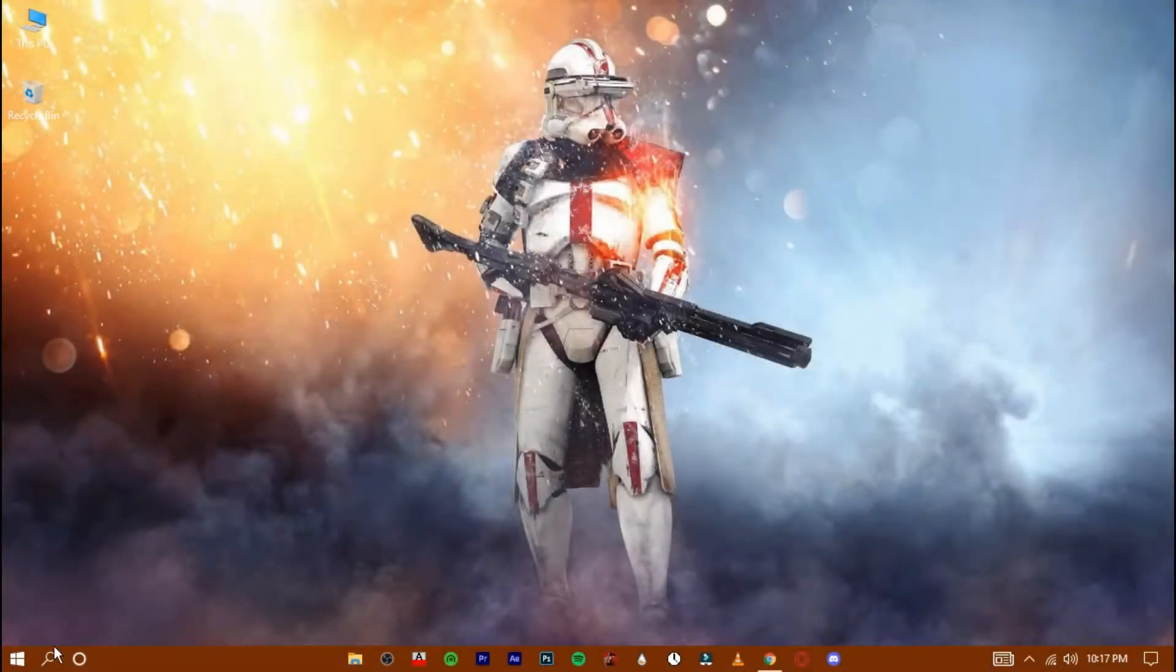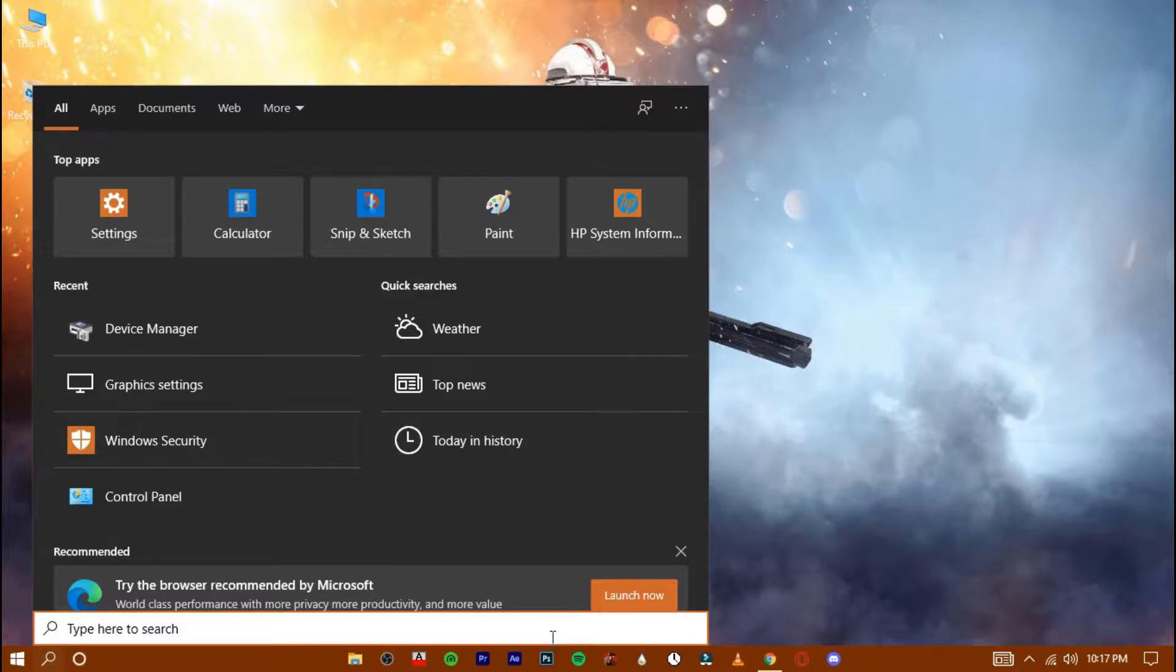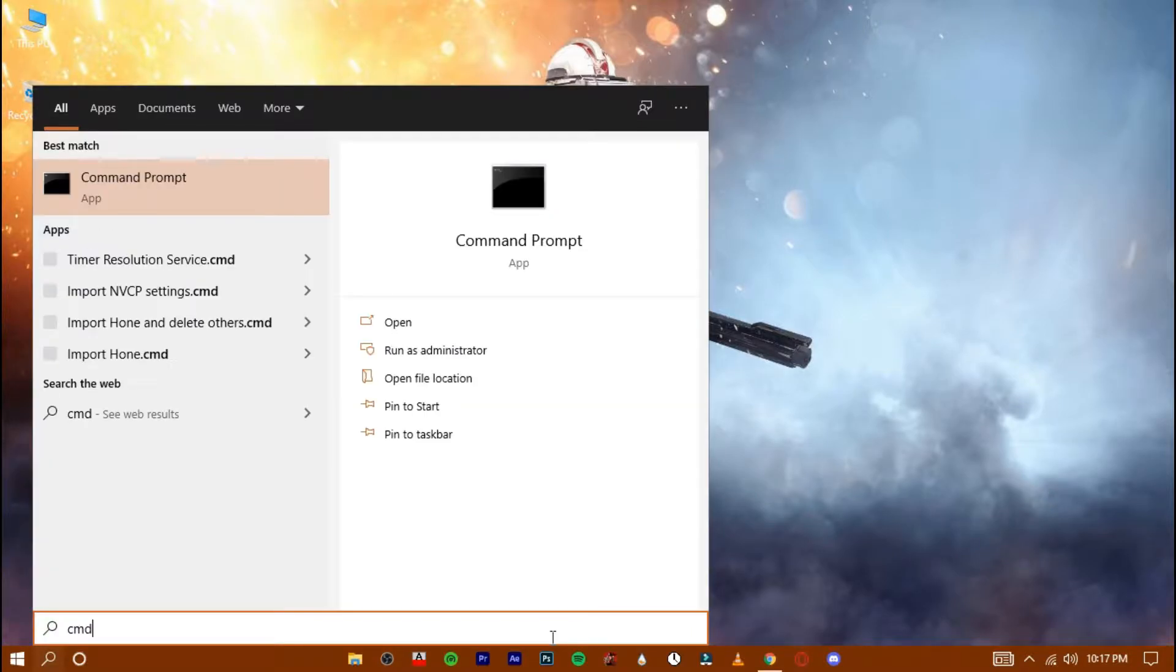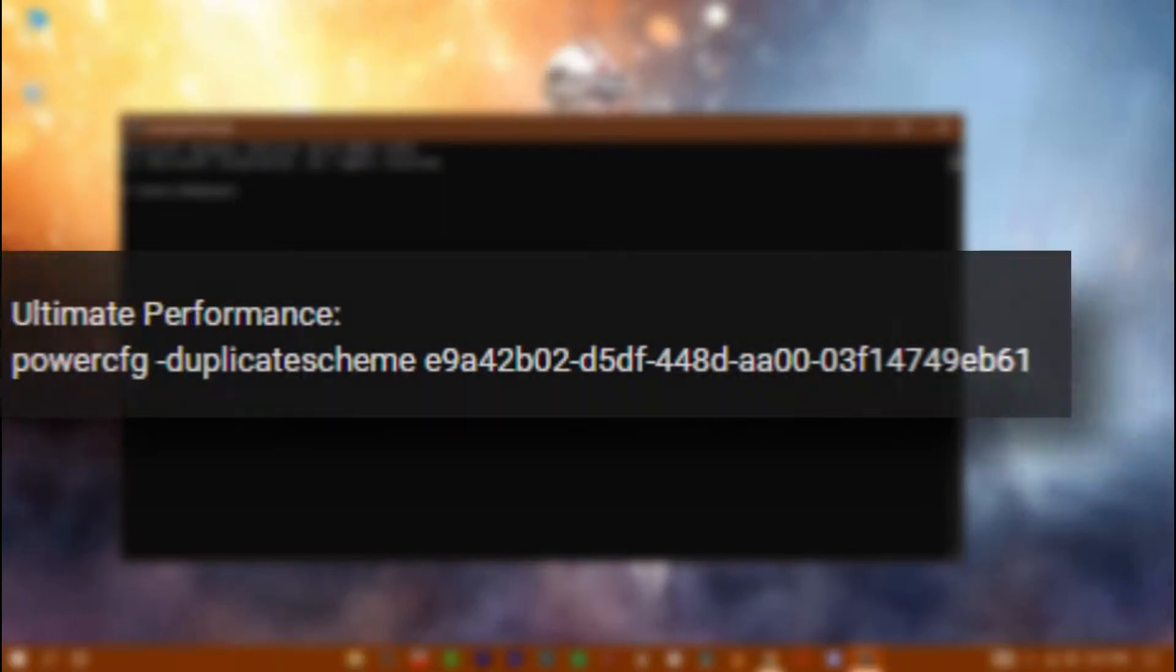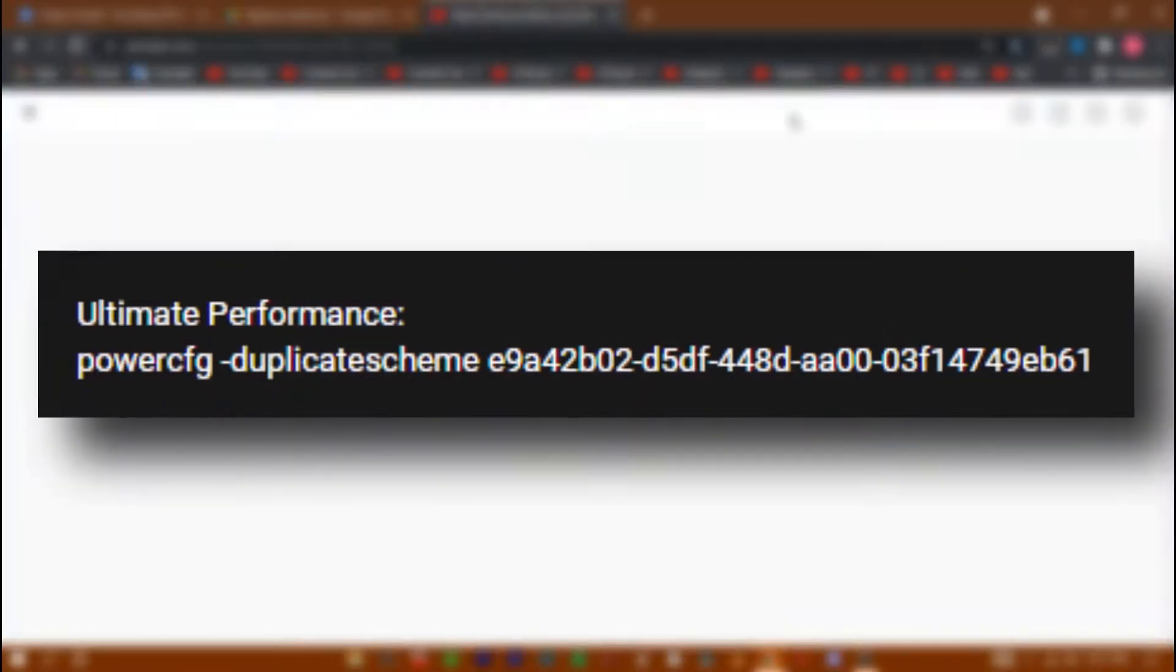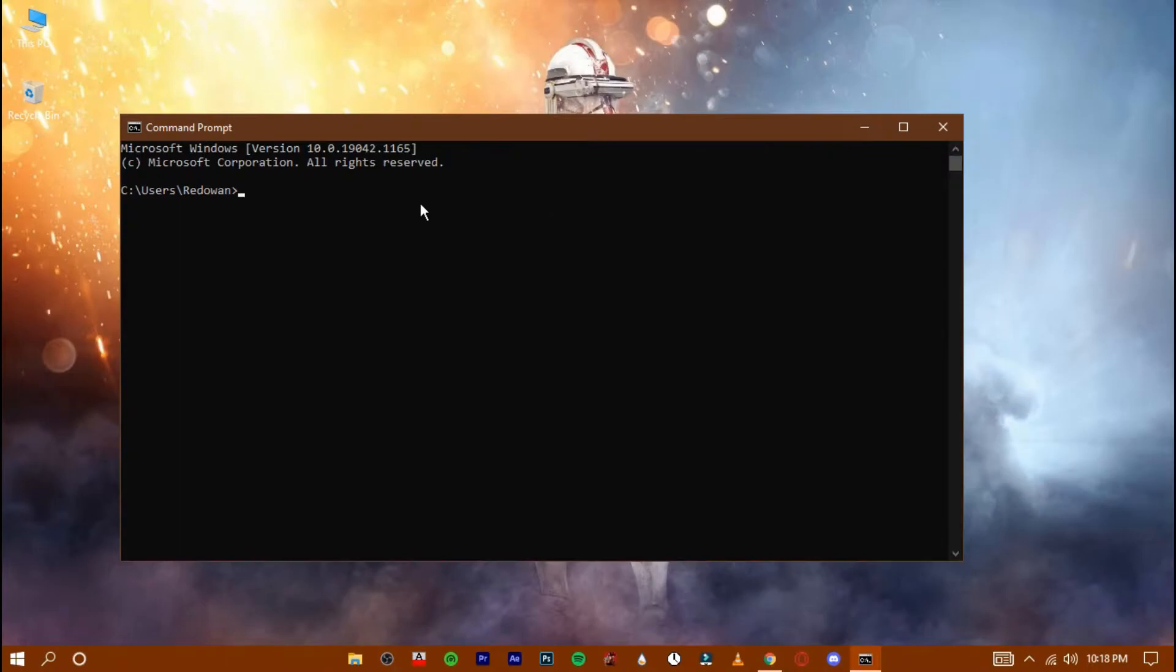Now search for CMD in the search bar. You will find the CMD code in the description, copy that code and paste that in here.